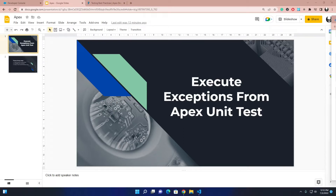Hello everyone, hope you are all doing well. Today our agenda is how we can execute exceptions from Apex unit testing classes. What it actually means: suppose you have a try and catch block in your main Apex class, and I will demonstrate how you can execute the catch block — that means the exception block — from your Apex unit testing class.